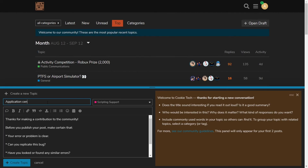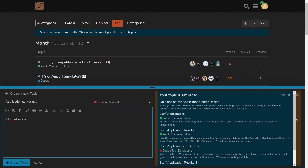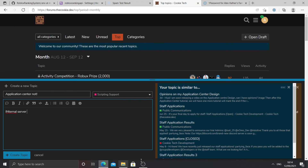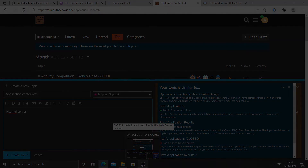If at any time you have a problem with your center, there will be a link in the description and either I or my team will come to help you. If you ever need help, just go to our forums, sign up, and make a scripting support post. That's all for me — thanks for tuning in, bye!